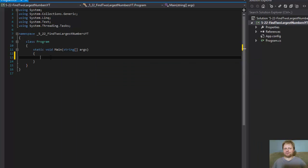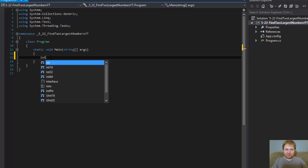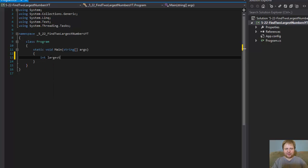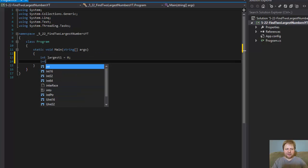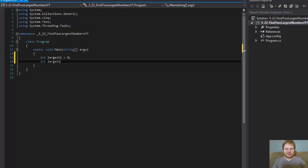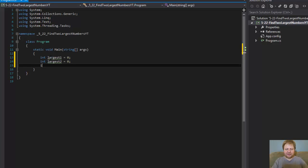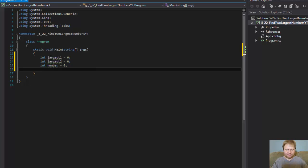Alright, so in order to find two largest numbers, we need to store them somewhere. This will be largest 1, initialize it to 0, integer largest 2, that will be 0 as well. The user will enter a number, so we have to store that, and we need a counter for the loop.